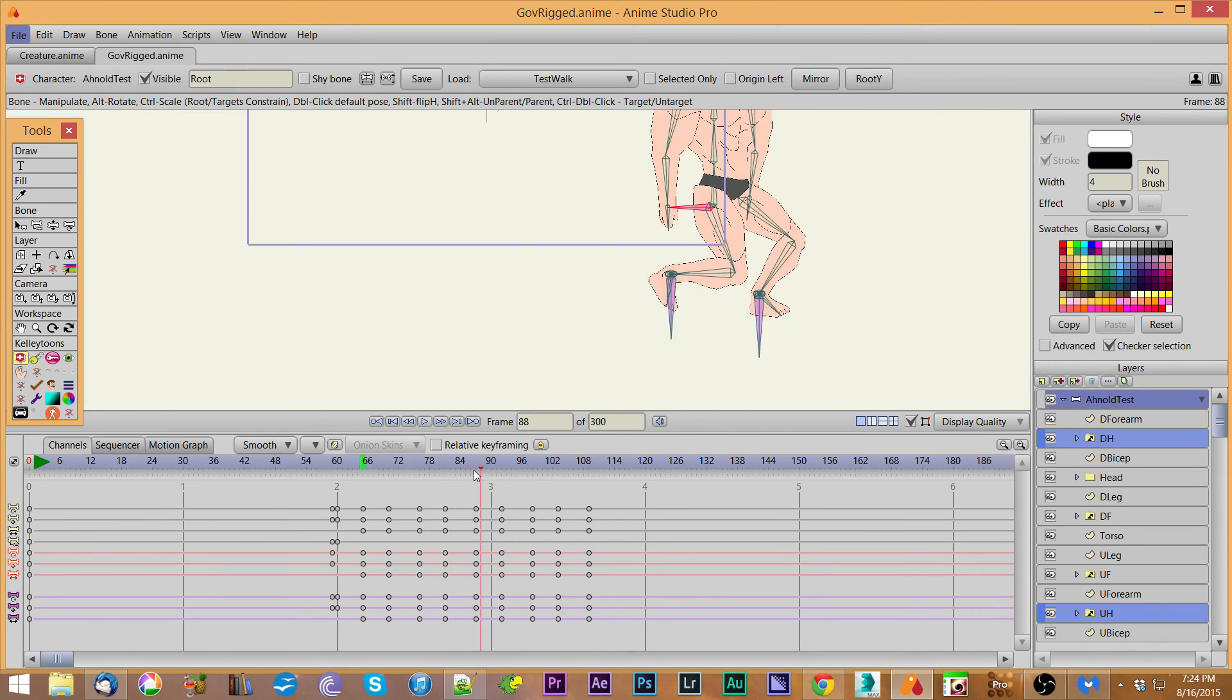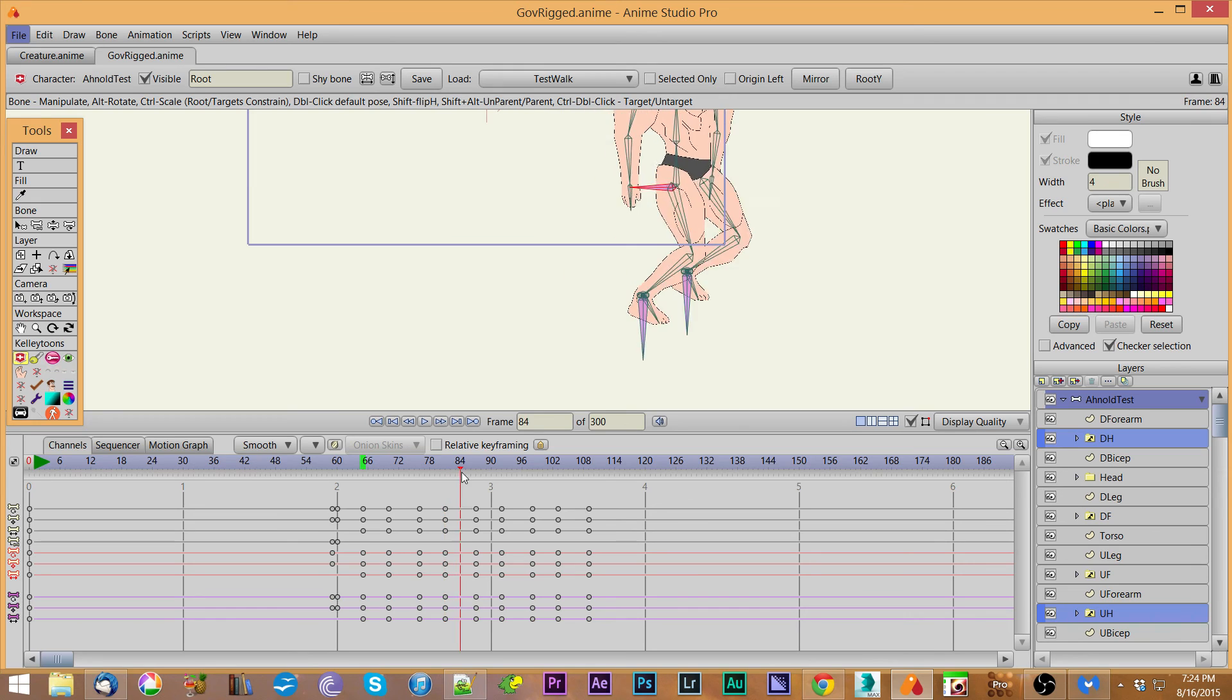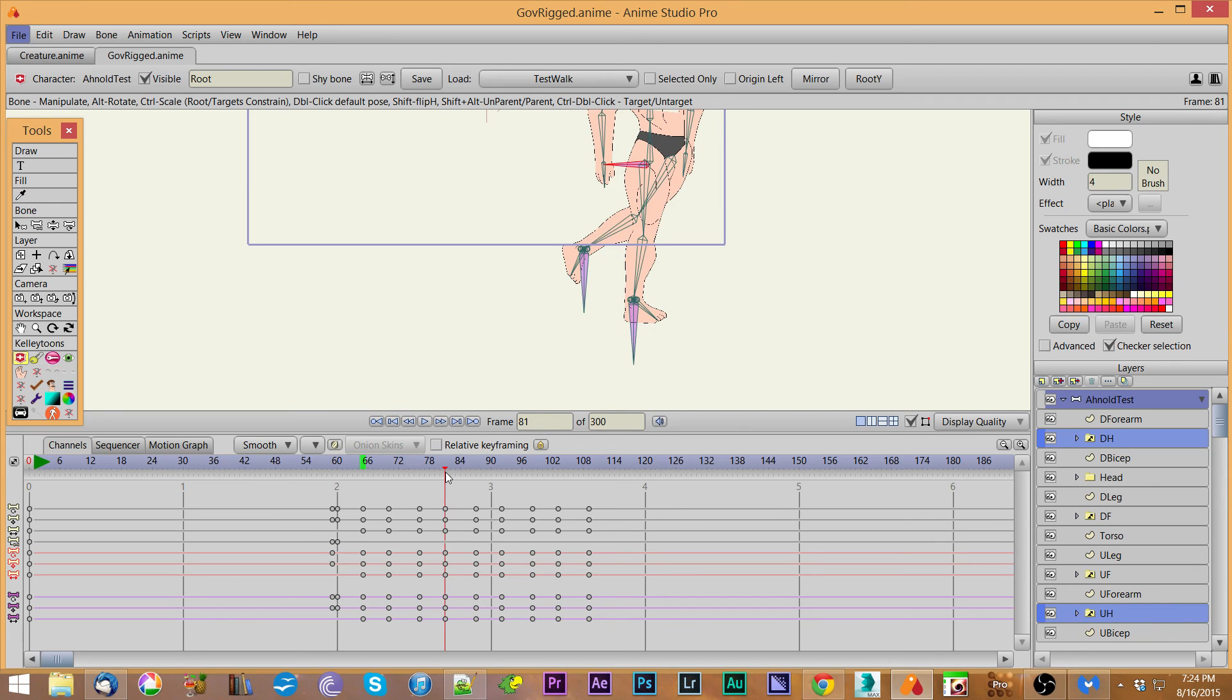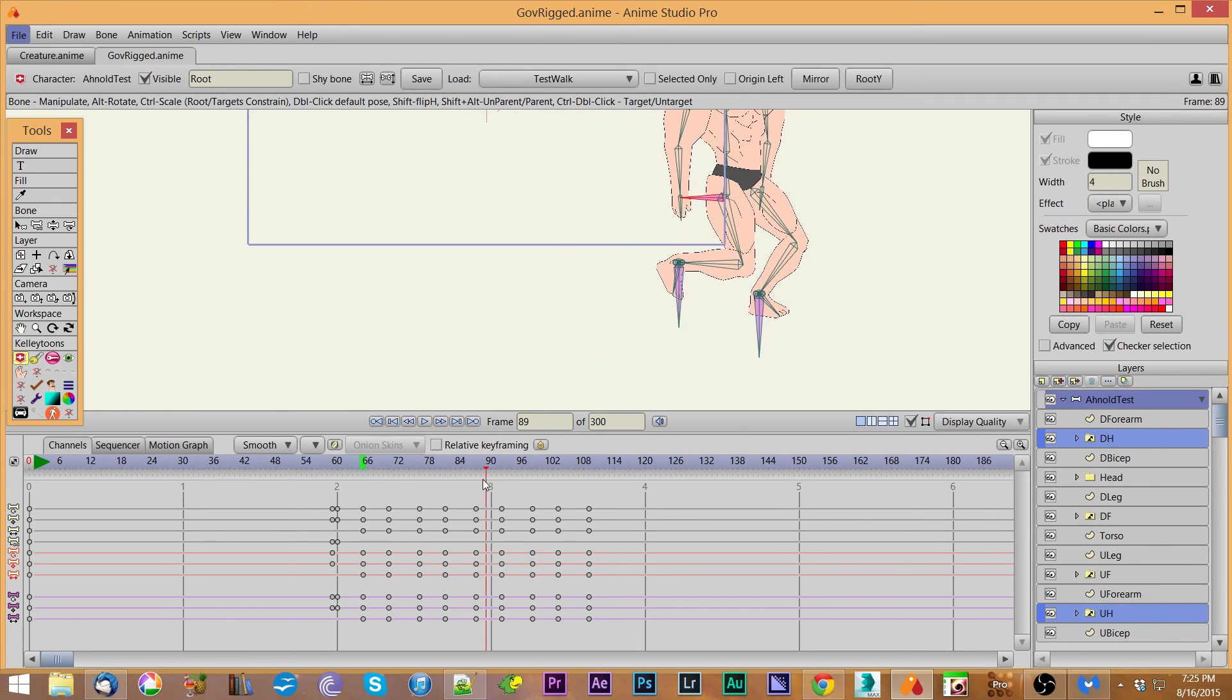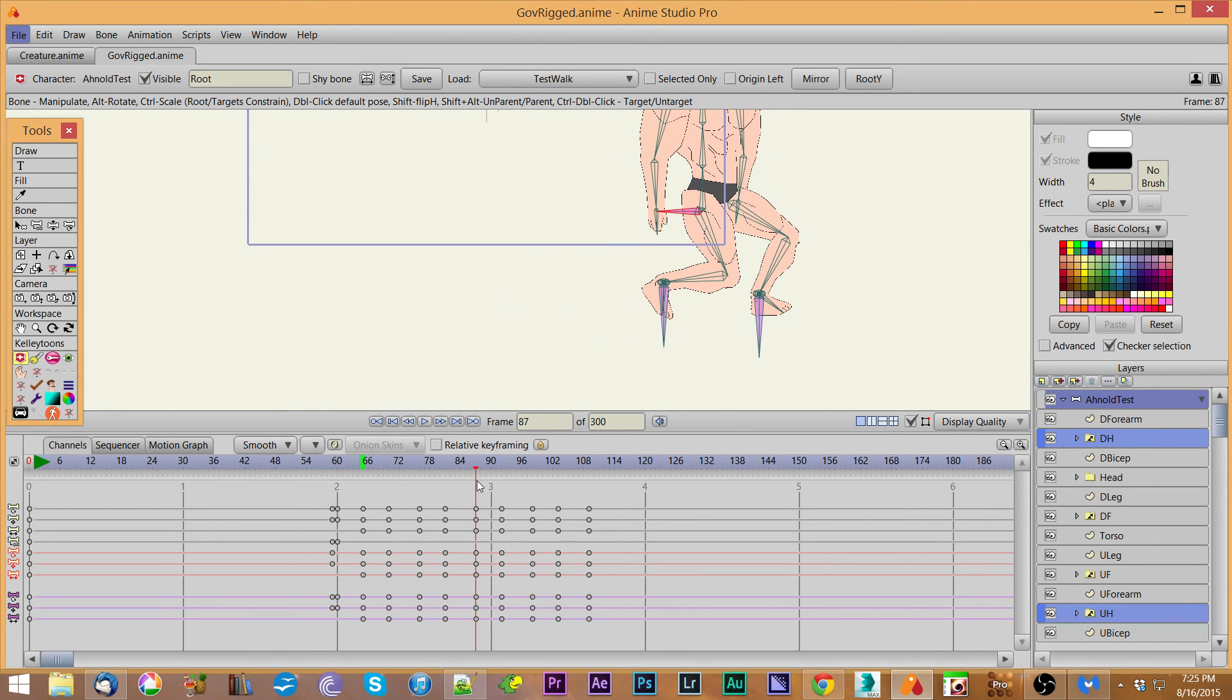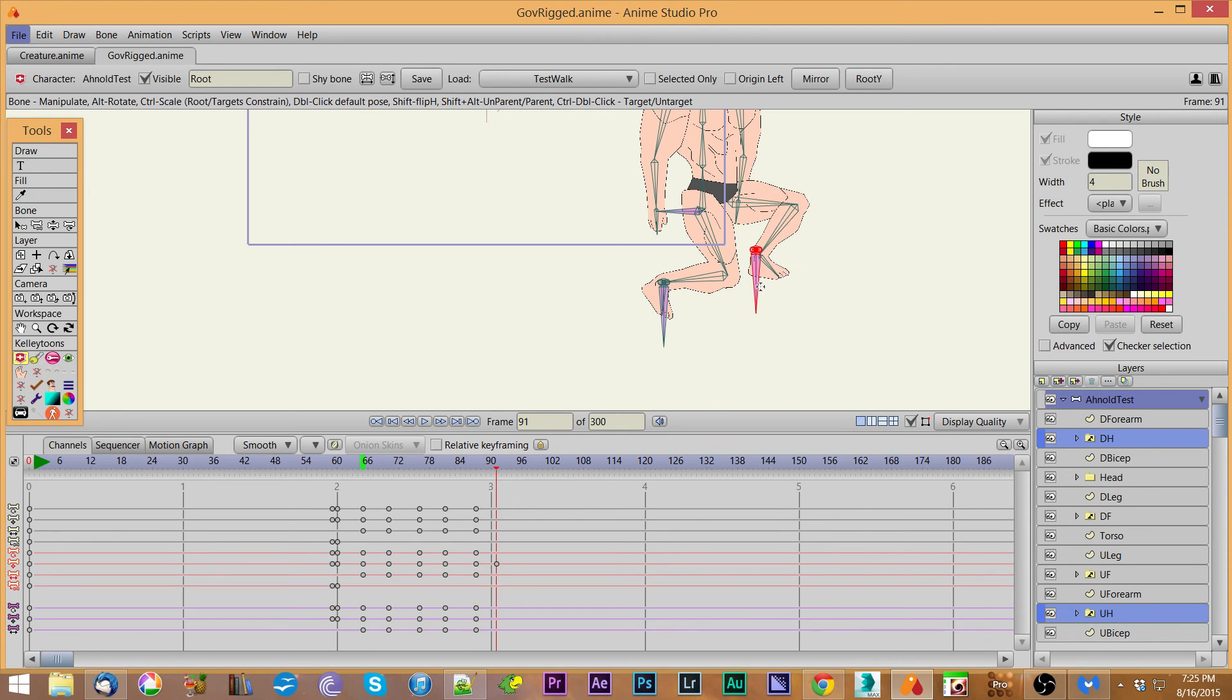What it can do is you can pick any particular target or the route, and have it progress from there. If I wanted this guy to start taking a step upward, I could bring it here and raise this foot target up to here, and then key all those things so it stays there.